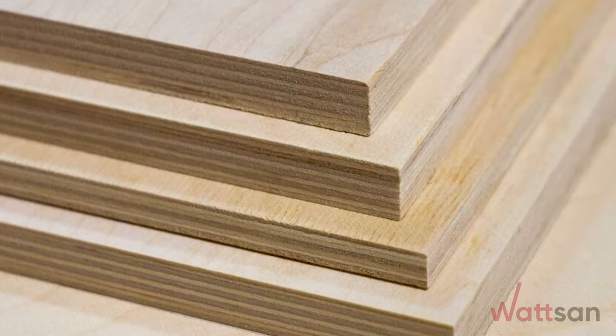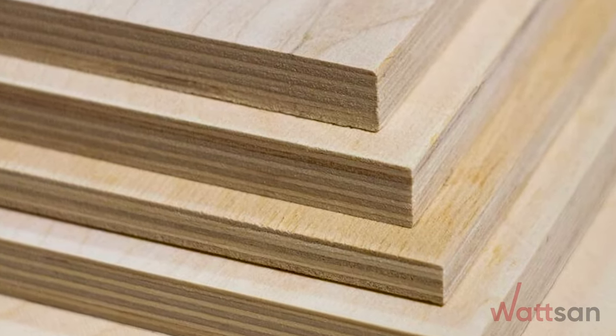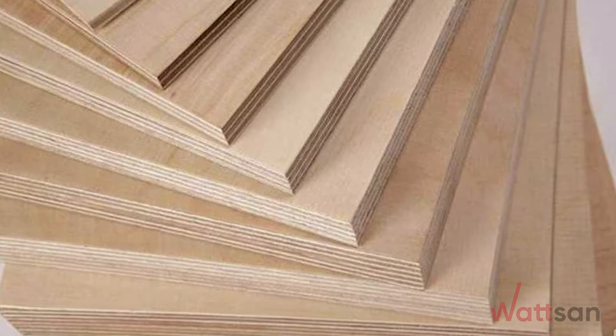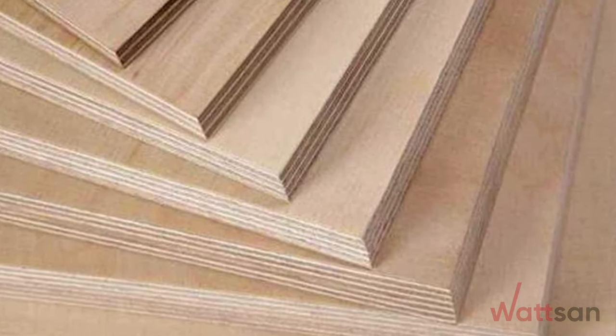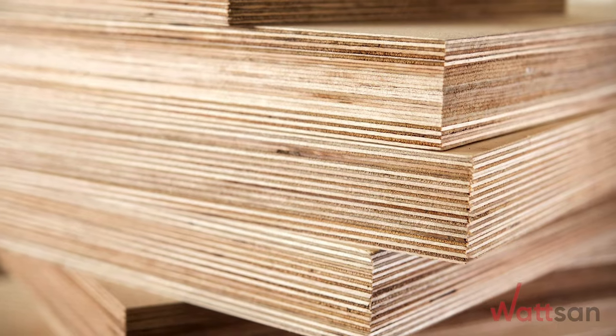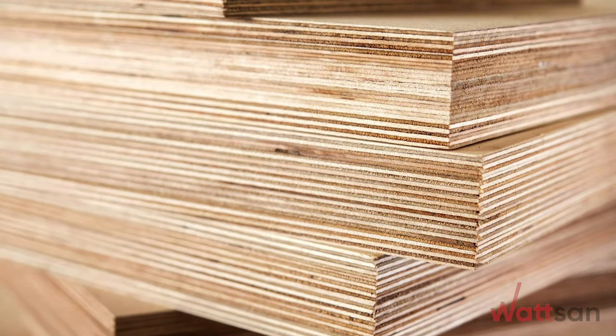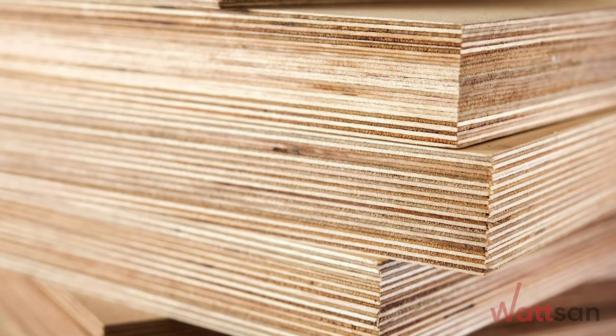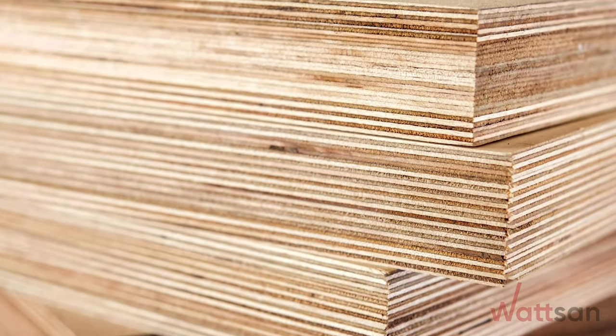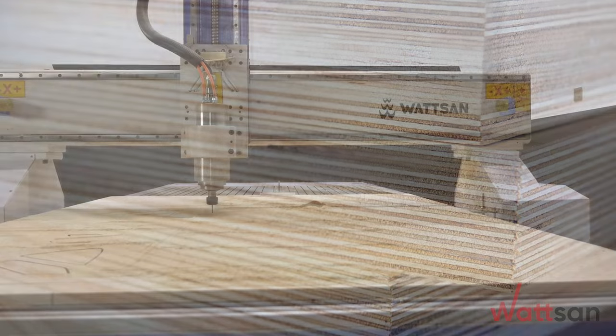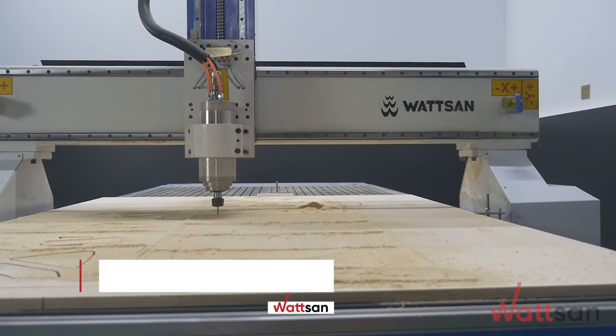Plywood can vary in thickness, size, quality, and production method. We will use FSF plywood as an example. Increased moisture resistance.